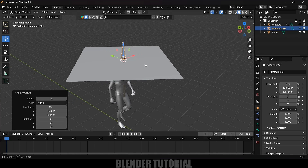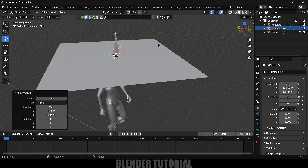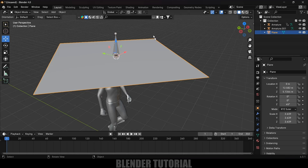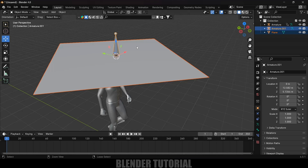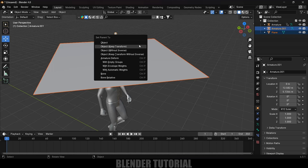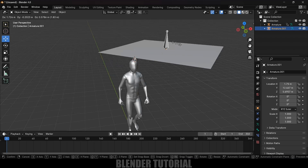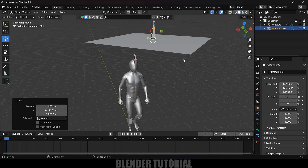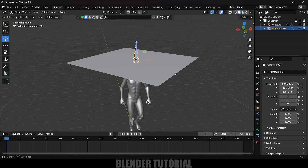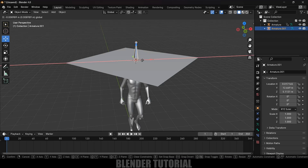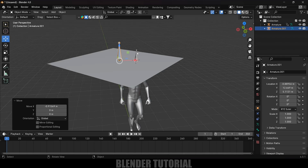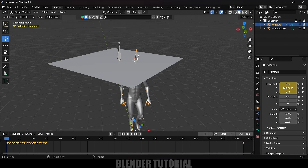Now select the plane, then Shift-select the single bone armature, press Ctrl+P and select the Bone option. Now if you select the bone and move it, the plane follows along.